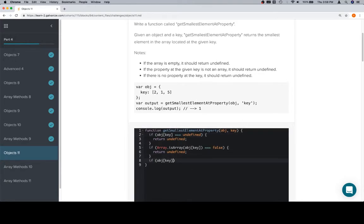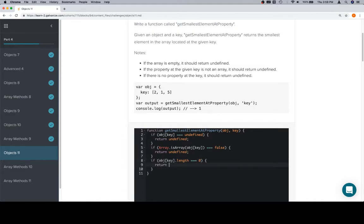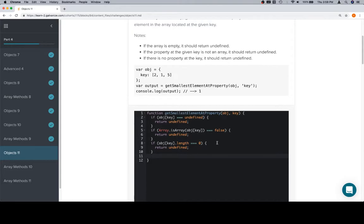So anyway, object at key dot length equal to zero is going to be true if the input array is empty, and they want us to return undefined in that case. Now that we've sorted out our edge cases, essentially we want the smallest element, so we're going to follow the pattern we did for the previous versions of this. We're going to set the smallest element equal to the first element in the array — it may or may not be the smallest element; all this is going to do is give us something against which we're going to check all the rest of the elements.